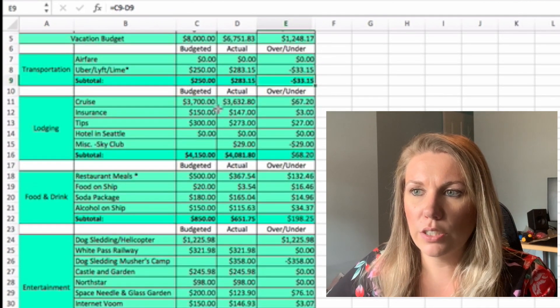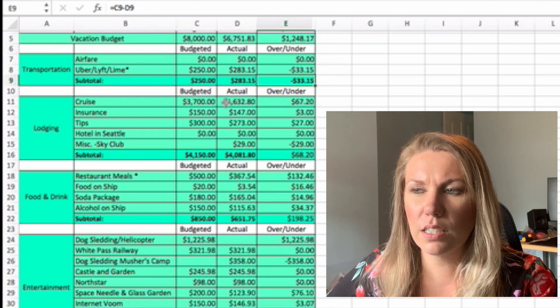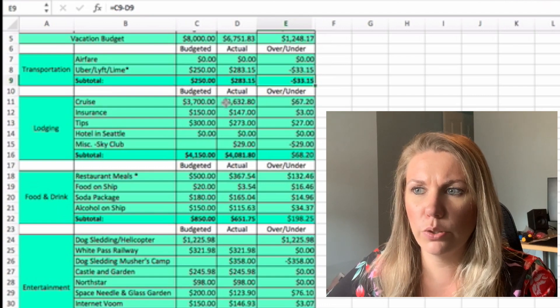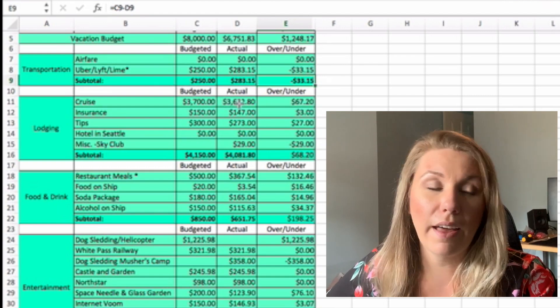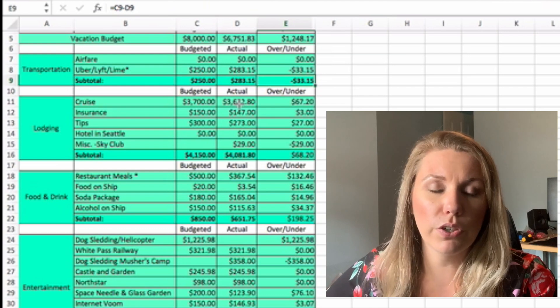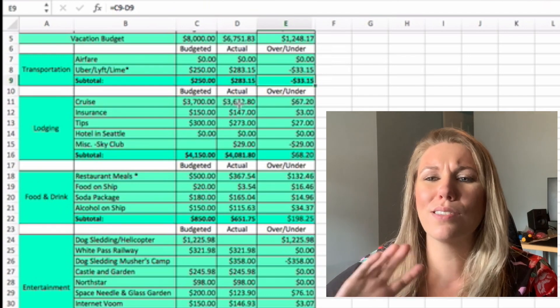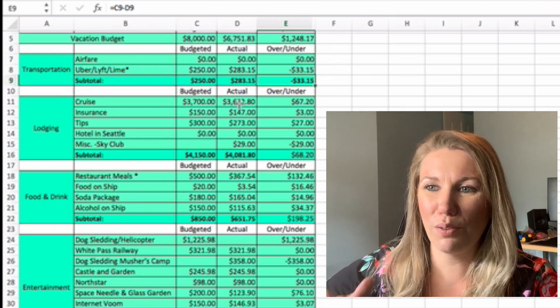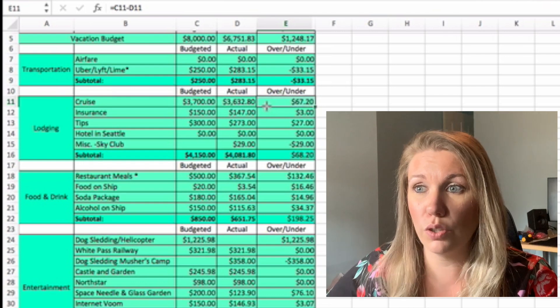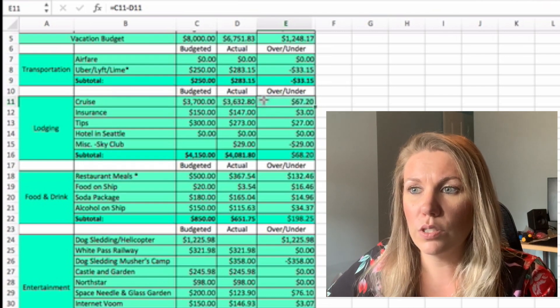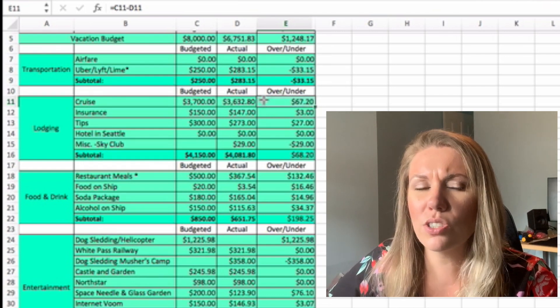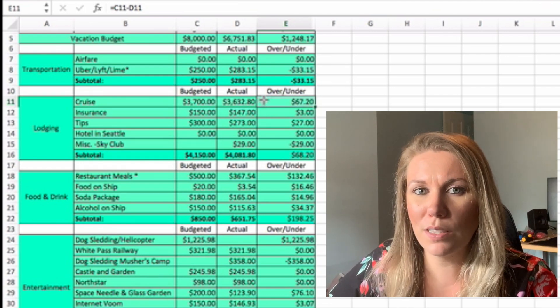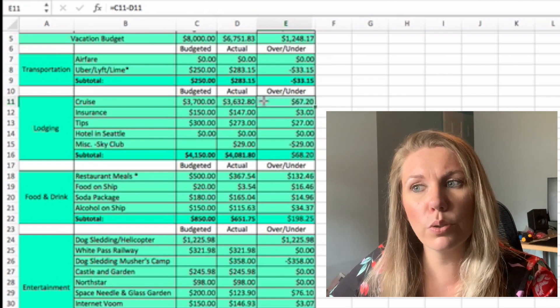Lodging. So the cruise itself cost $3,632.80. That is just for the lodging, the meals, all of that stuff. The cruise was $3,600, which is a little bit more expensive than the typical Caribbean cruise. We have taken a few out of the Caribbean because we live in South Florida. It's just so easy to drive down to the port. So this one is a little bit more expensive.